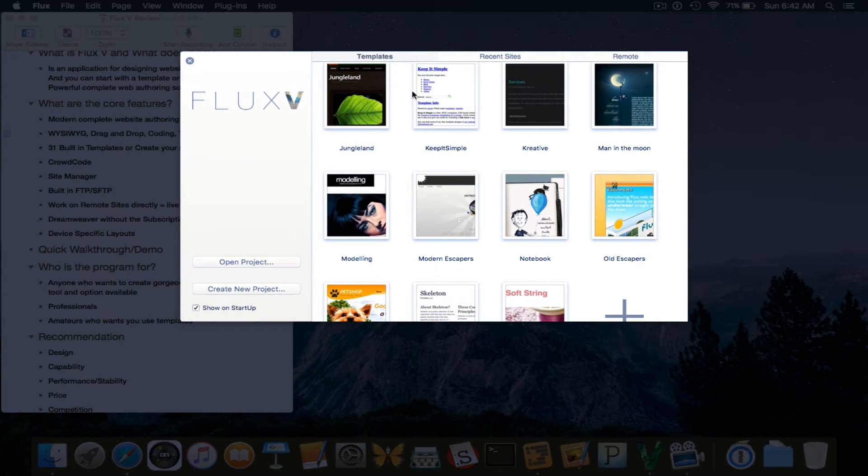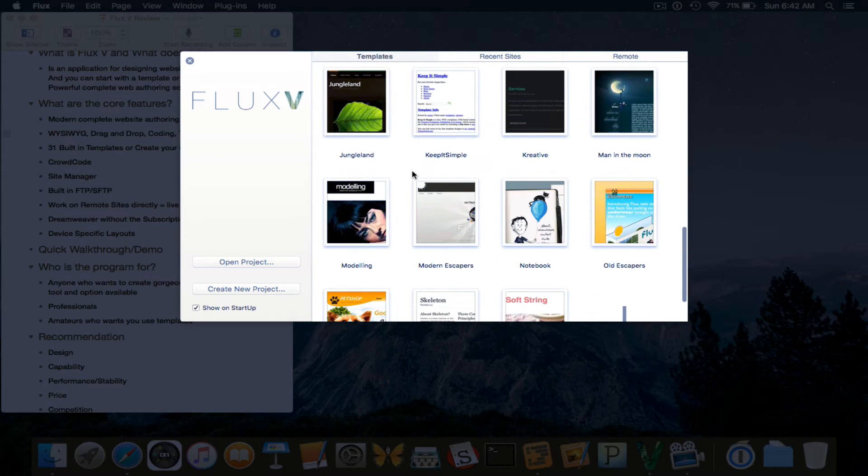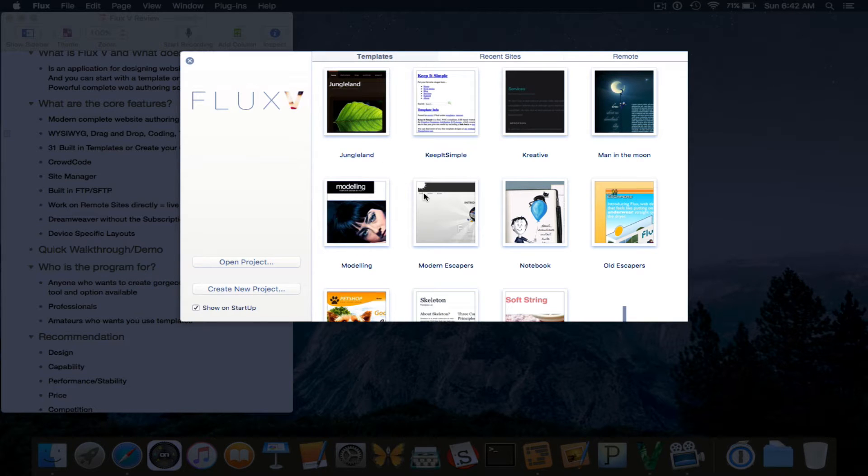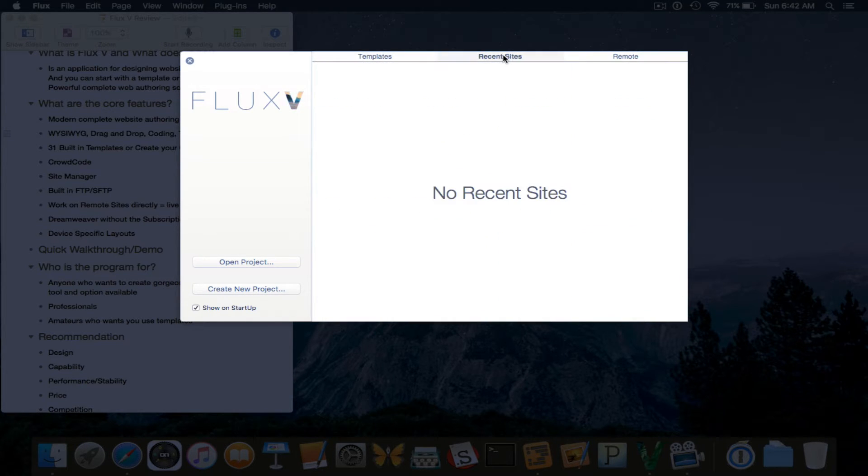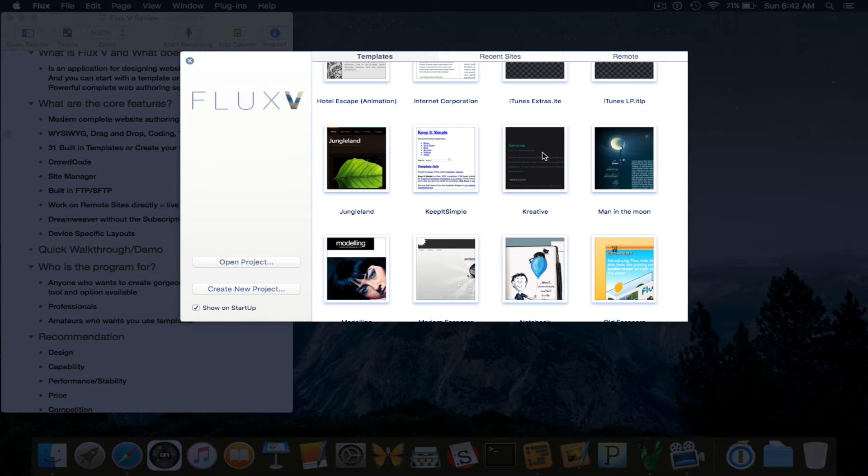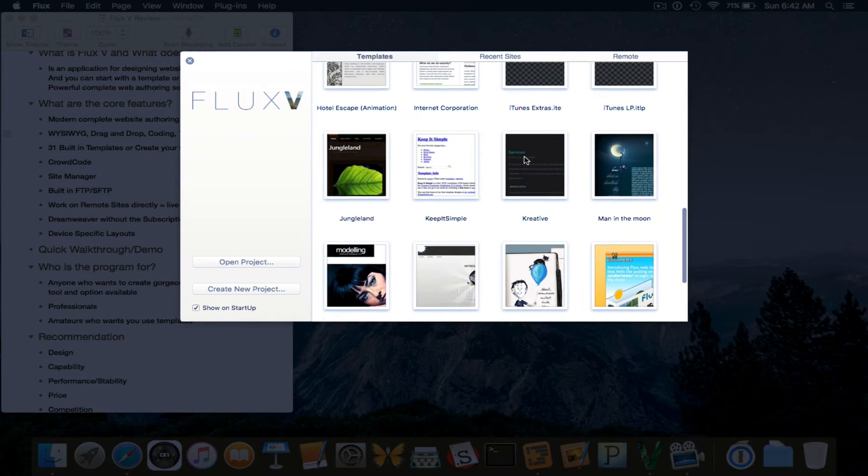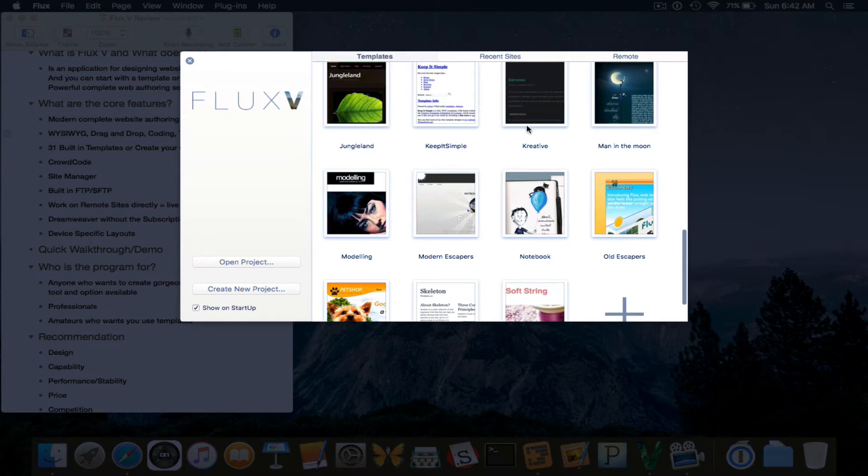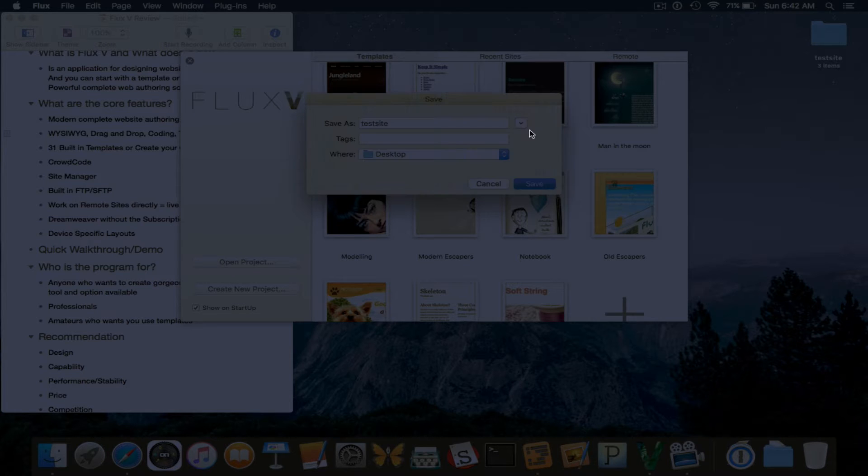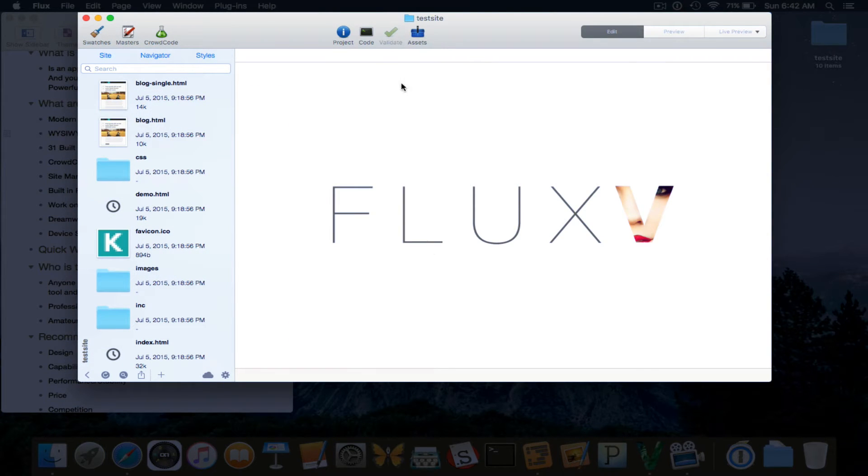So let's go right in here and I'm going to actually use a template. You can actually show this at the startup if you want. You can open project or create a new project. And we have recent sites and remote. So let's just go in templates and let's go to creative and it asks you to name your site. So I'll just do that really quick. And this is the application.